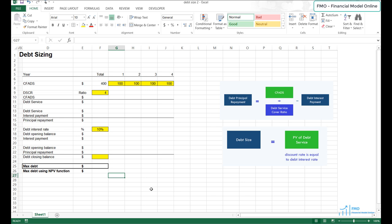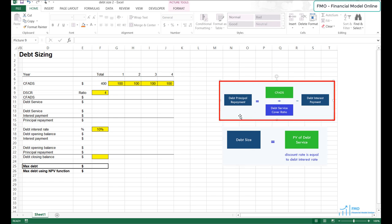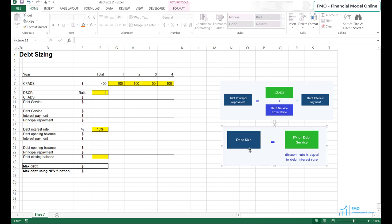Hello and welcome to this Excel-based lesson on debt sizing. In this lesson, we are going to see how debt size is affected by the debt service cover ratio and interest rate. We will utilize two formulas learned in the previous lesson: debt size equals CFADS divided by DSCR, and debt size equals the present value of debt service discounted at the debt interest rate.